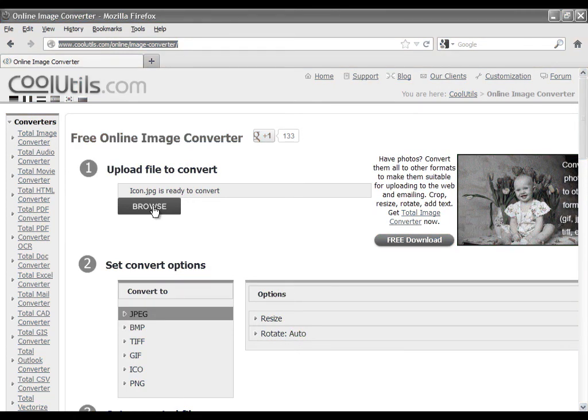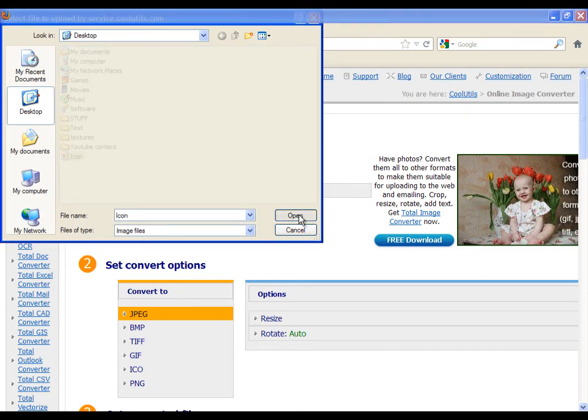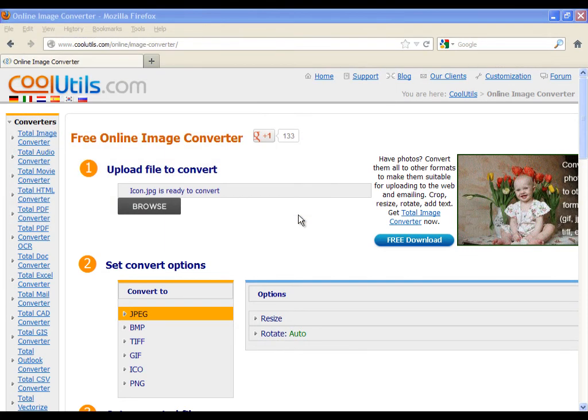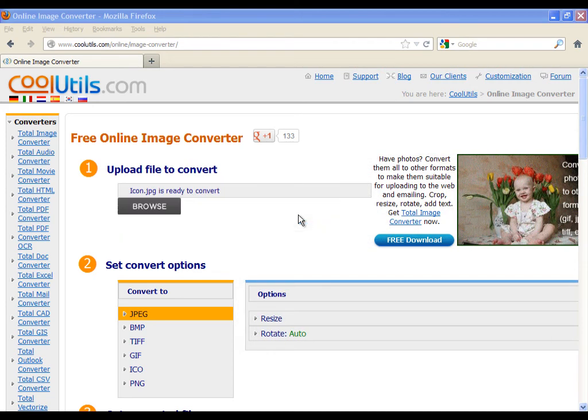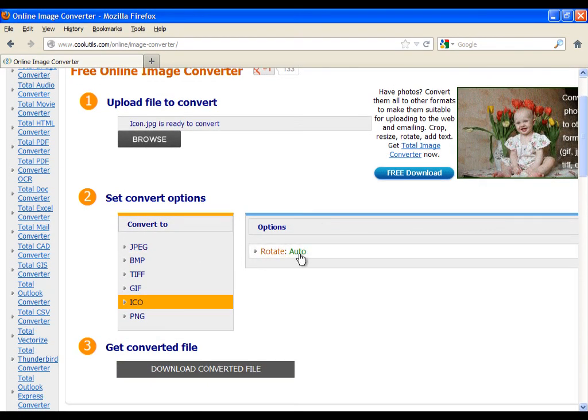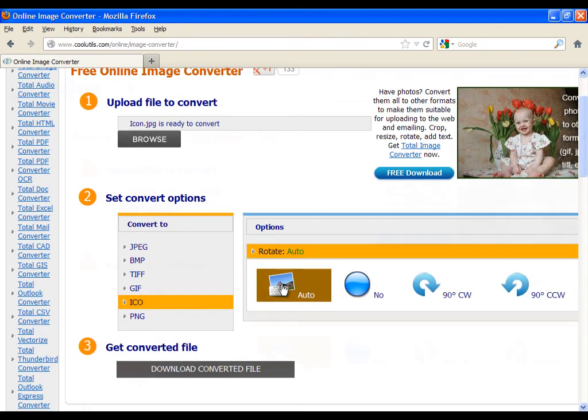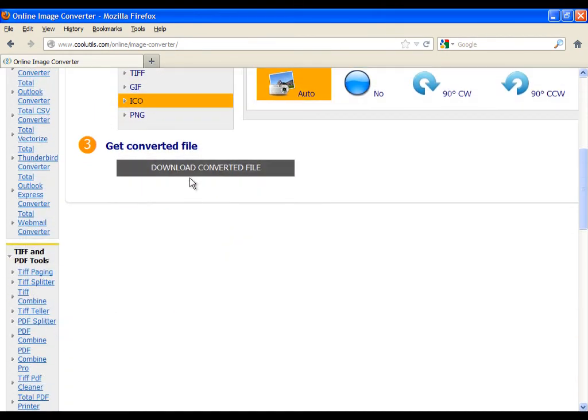So first upload your image, then select the .ico format. At the end just download it on your computer.